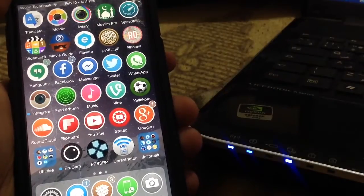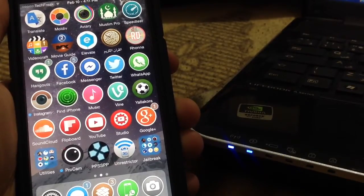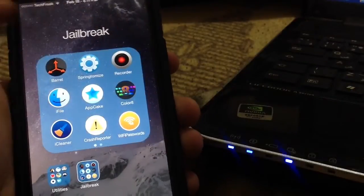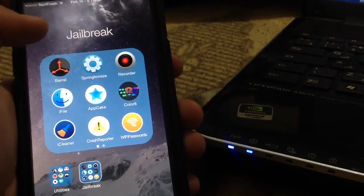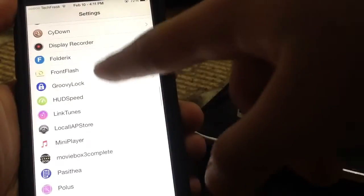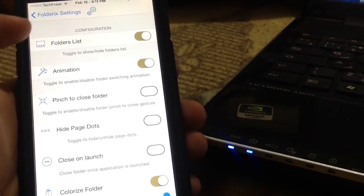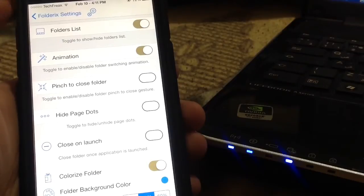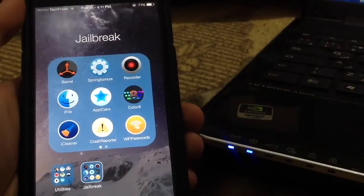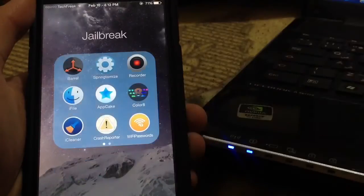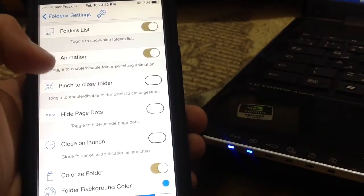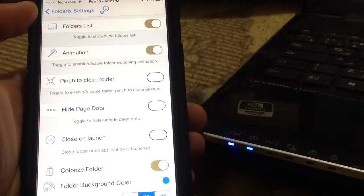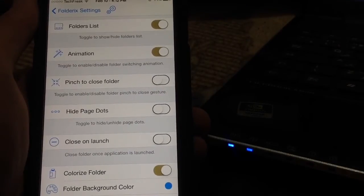Did you notice my folders? They look blue. I did this with a cool jailbreak tweak called FolderX. It allows you to change the look of your folders - you can change them to blue, red, or whatever color you want. In FolderX settings, you can enable it and configure options. You can toggle to show or hide the folder list. When you open a folder, you'll see a list showing other folders like Utilities and Jailbreak. This is a really cool way to interact with folders. You can also pinch to close a folder. There are many cool features to adjust in FolderX.